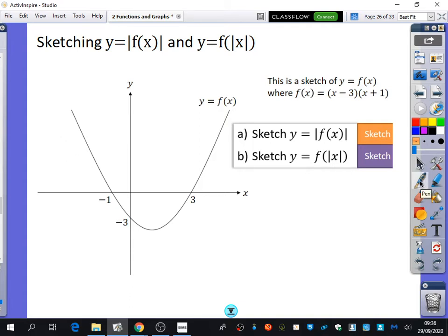I've sketched y equals f of x, where f of x equals x minus 3 times x plus 1. We've clearly got a quadratic graph crossing at 3 and minus 1, and crossing at minus 3. We want to think about what might happen if we were to sketch the modulus of the whole function. If you're doing the modulus of the whole function, any output value that is negative becomes positive.